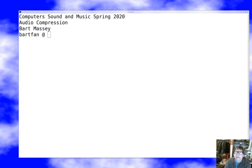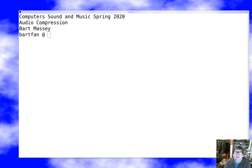Hello, everybody. I'm Bart Massey. Welcome to Computer Sound and Music. I hope everyone's doing well out there. Today we're going to talk about audio compression. And I have to make clear I don't mean compression in amplitude — that's for later. What I mean is shrinking the size of an audio stream, a PCM representation of audio, so that it can be stored and transmitted more efficiently.